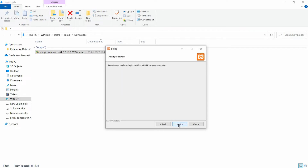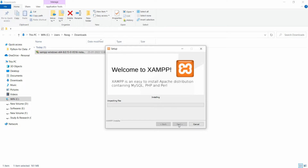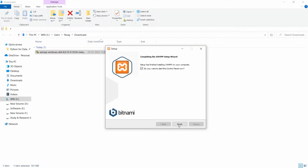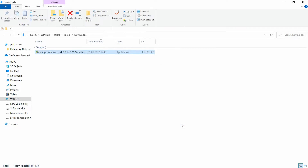Here you can deselect 'Learn more about Bitnami' and then click Next. Click Next again and it will be ready to install XAMPP, which includes Apache, MySQL, PHP, and Perl. It will take some time to unpack the files. Once done, it asks if you want to start the control panel — I'll deselect that and click Finish. XAMPP is now installed successfully.